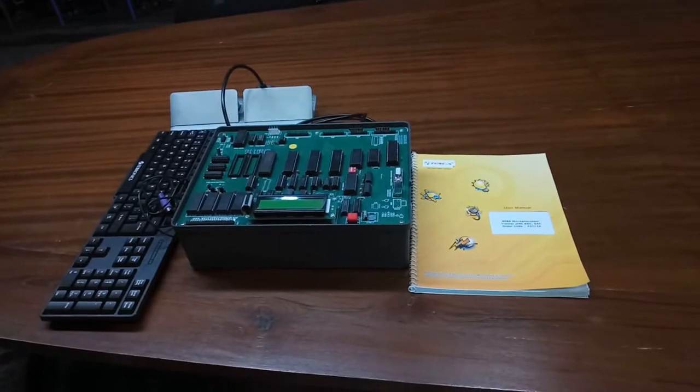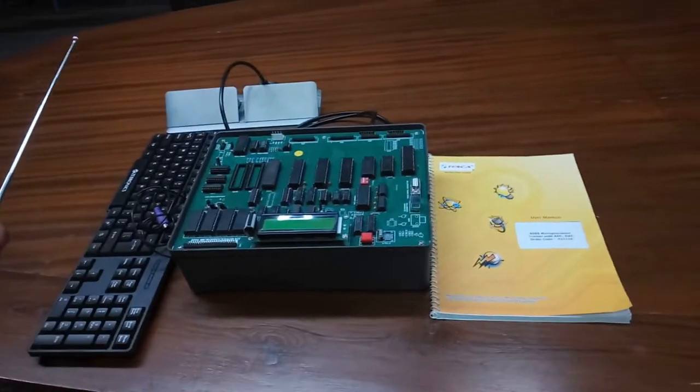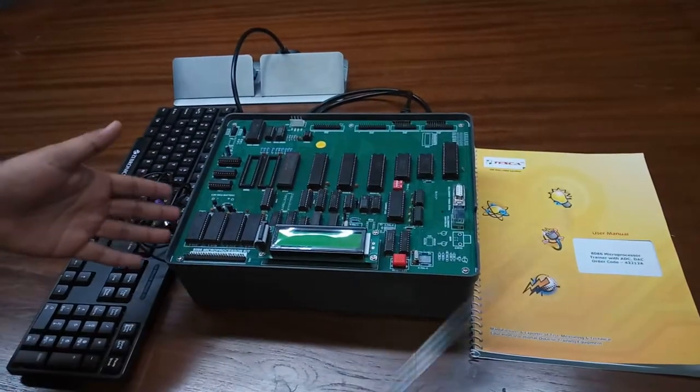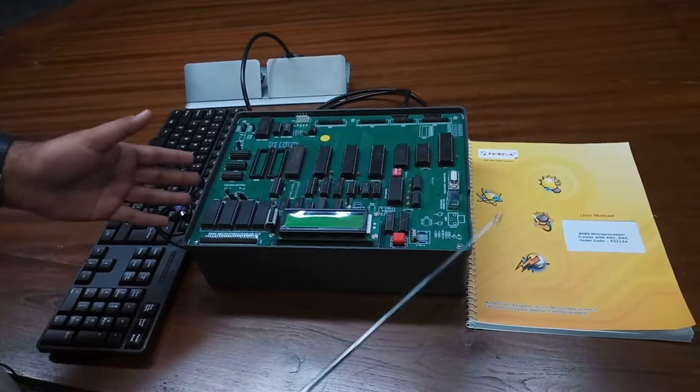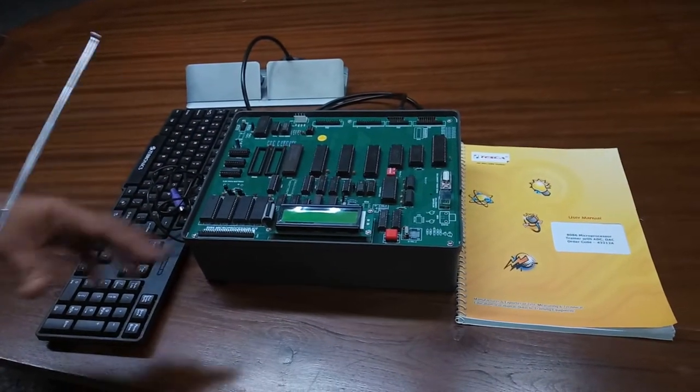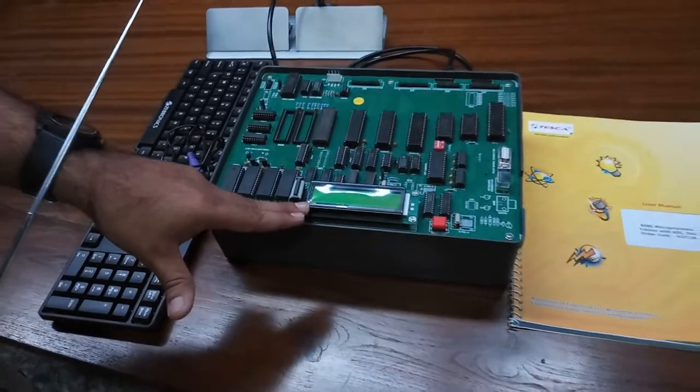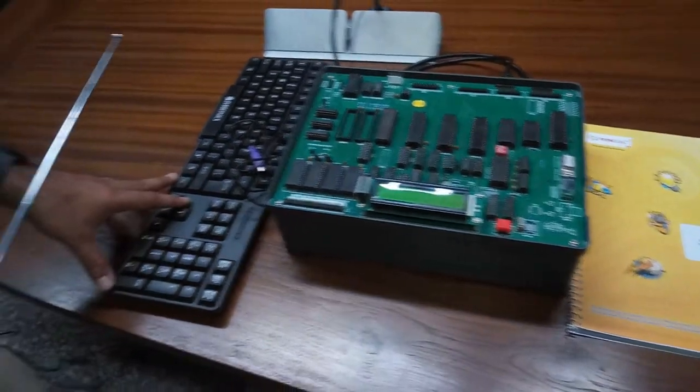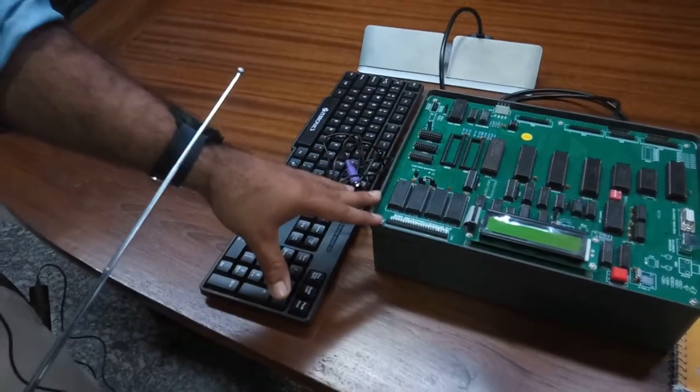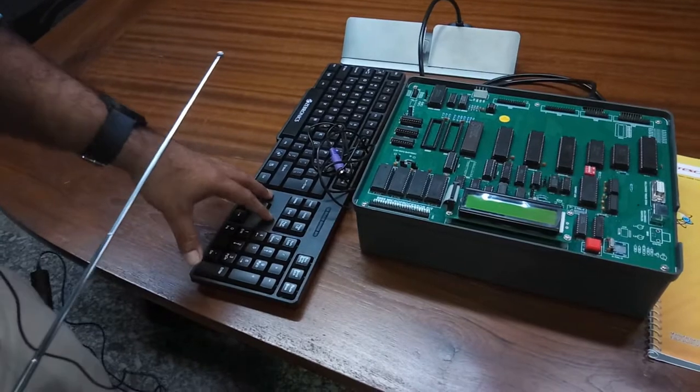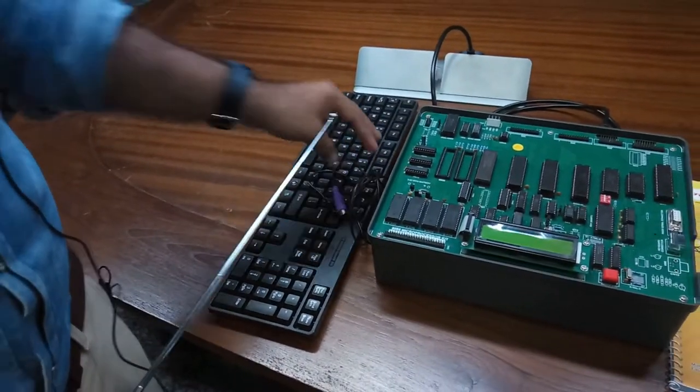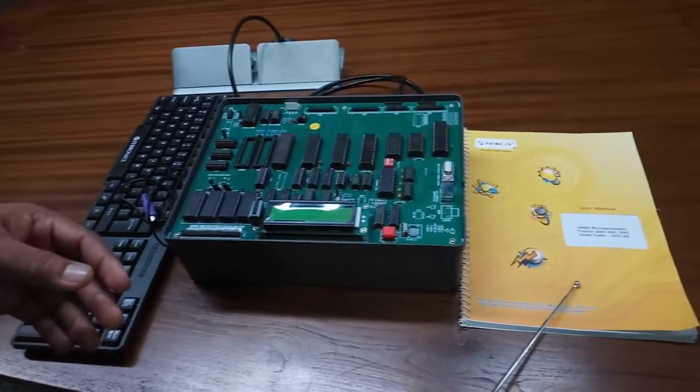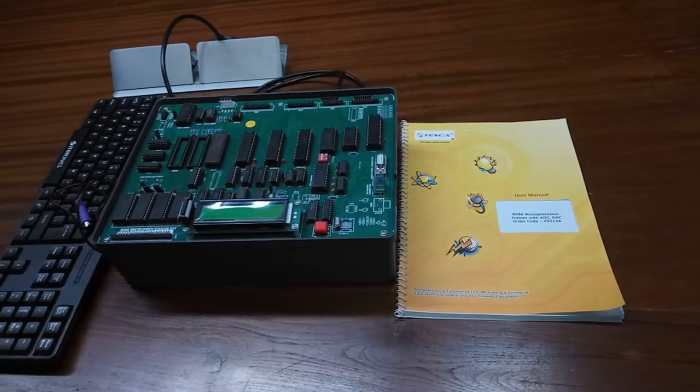This is our trainer kit. The order code for this trainer kit is 43212A. This is the microprocessor 8086 trainer kit. There are different ICs and components installed on this particular trainer board. This is the LCD display at which all the program and parameters will be shown. This CPU will be connected with this kit to give input to the device. This is a PS2 type keyboard, and the user manual is also provided with this kit to perform different programming experiments.